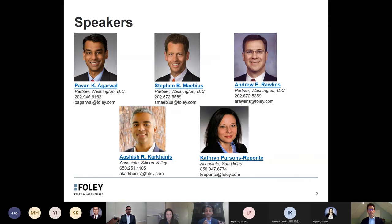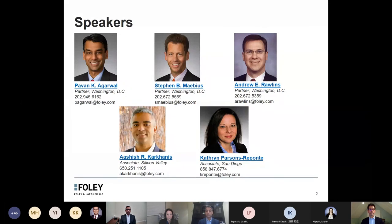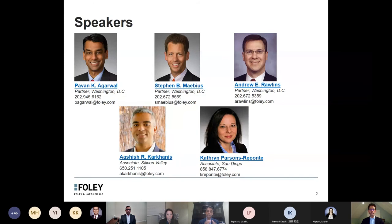We've got a panel today of different speakers with different backgrounds. We thought it was important to present not only overall licensing terms or issues, but also look at specific issues in the pharmaceutical space, in the high-tech space, and then in some crossover areas such as digital health. So if we can go to the next slide, please.